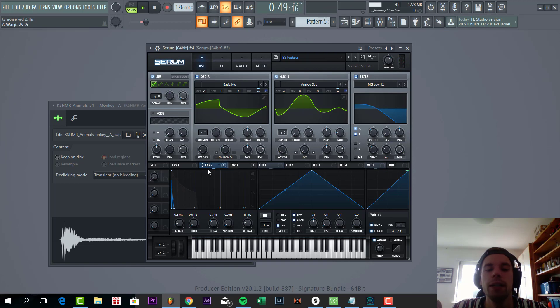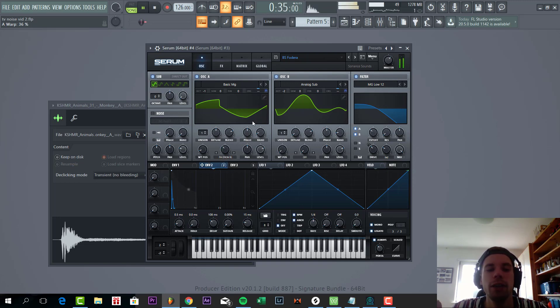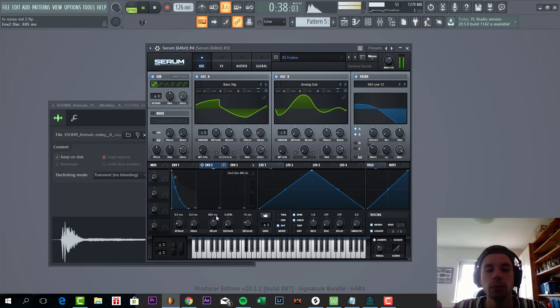And then the main thing of the TV Noise kind of style bass is the envelope to the chorus pitch. Just gonna hear. This will really give it that 808 kind of feel.